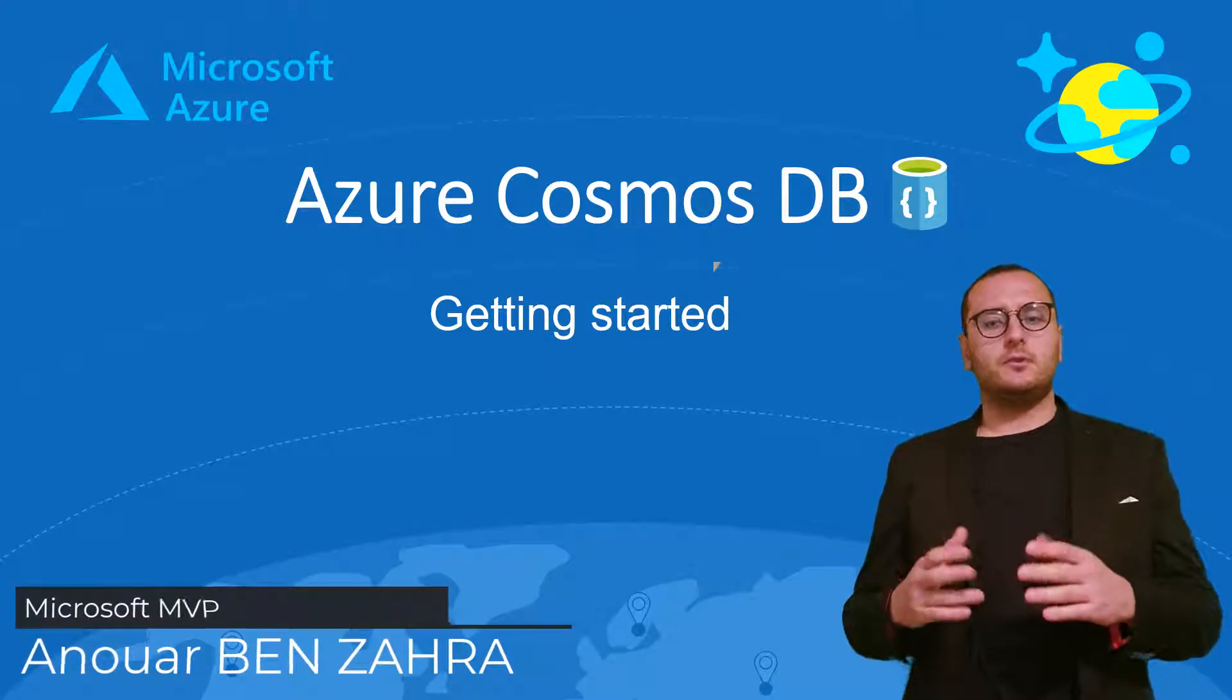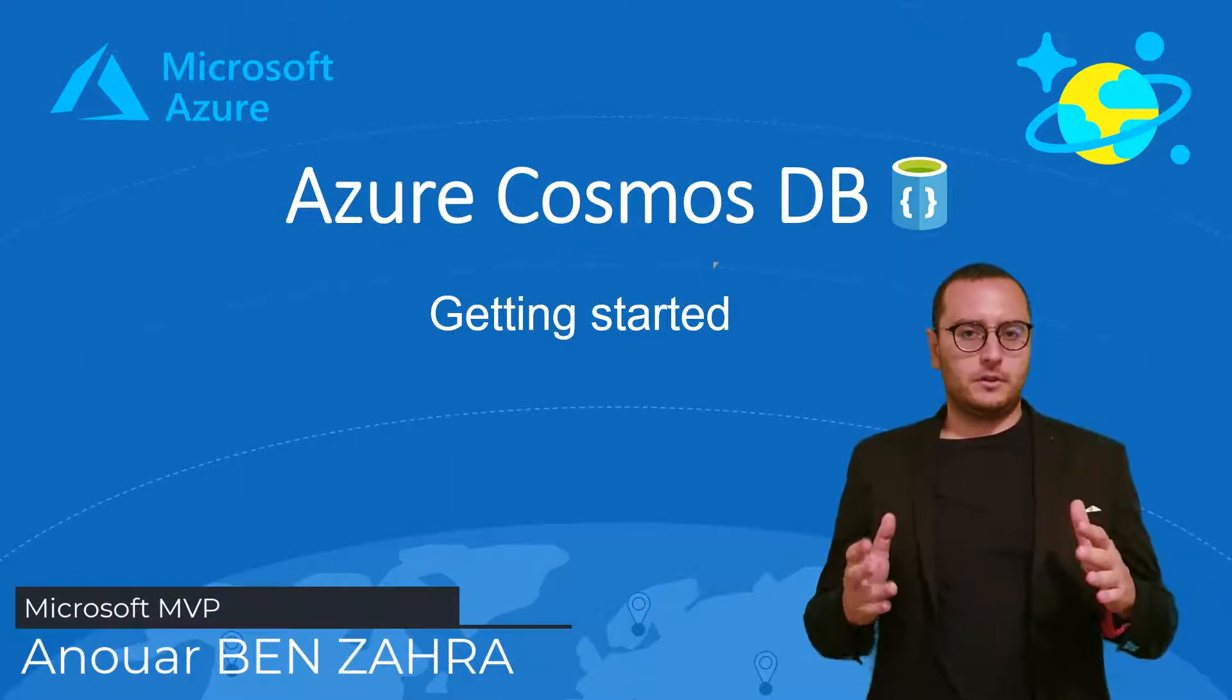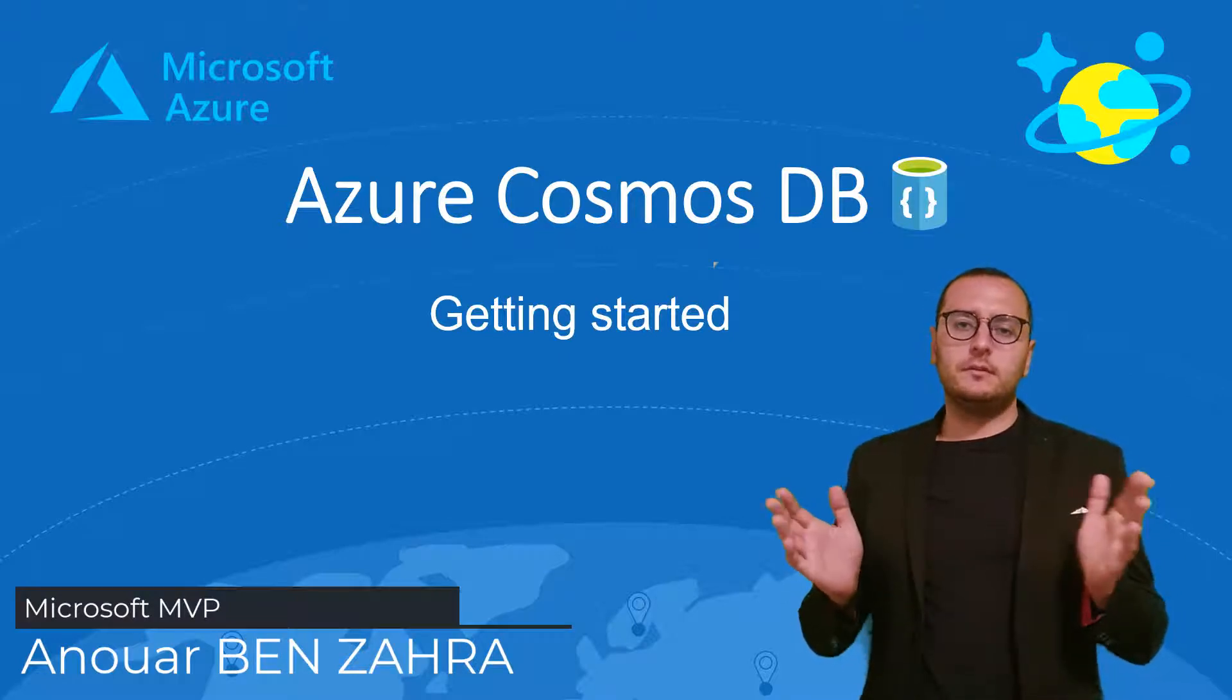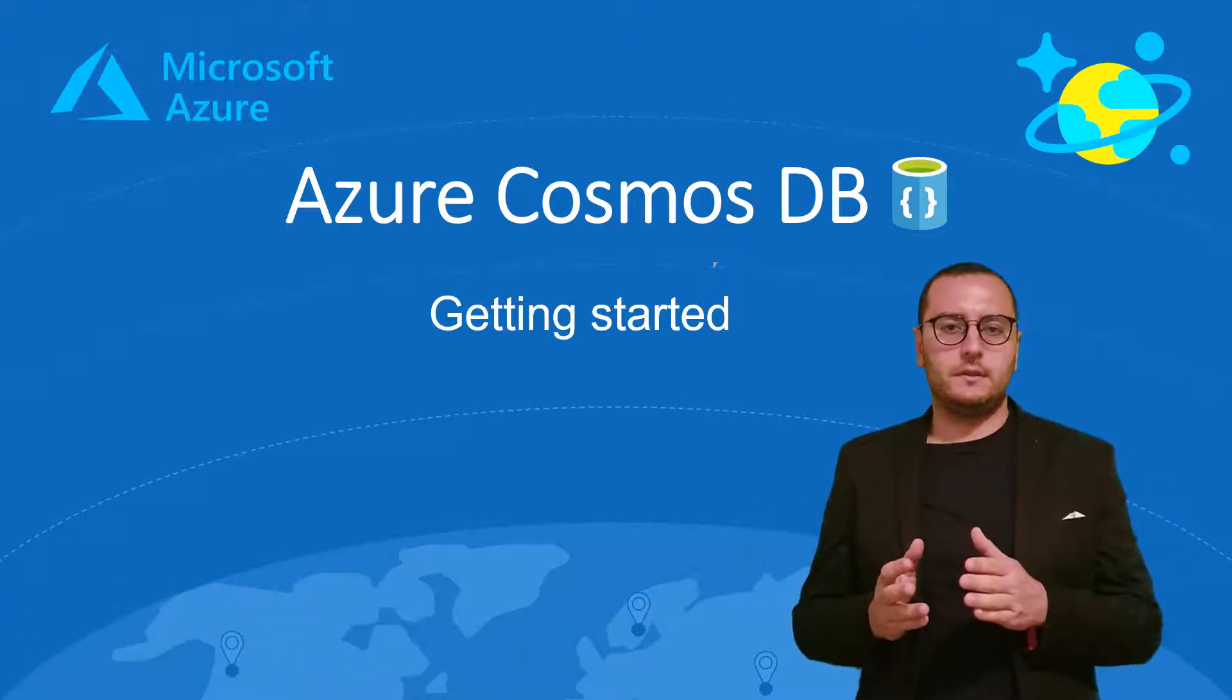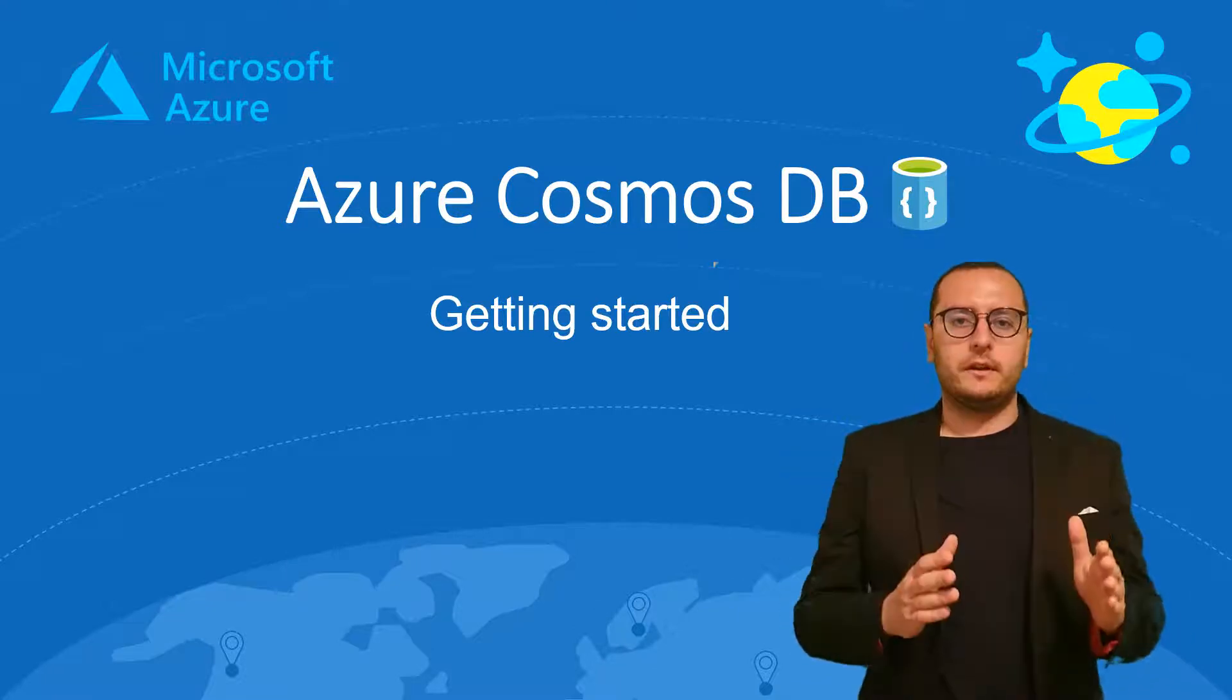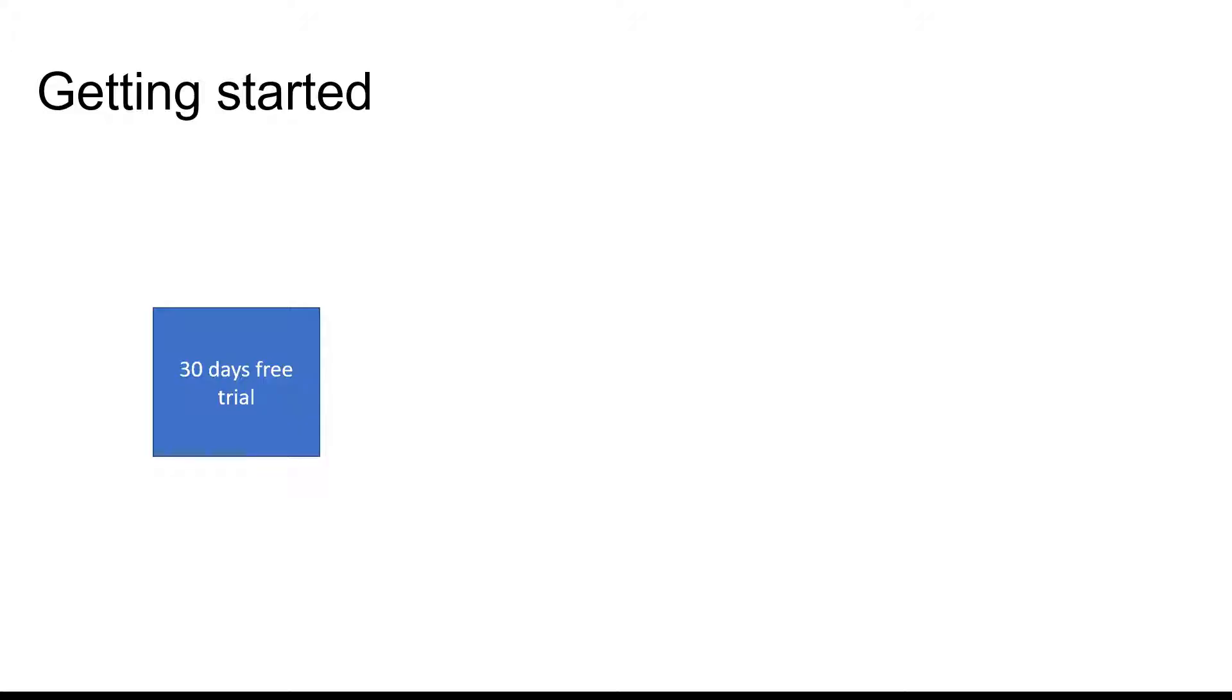Everybody can get started using Cosmos DB. In this part of the course, I'm going to explain the different possibilities to get started with this service, from the Azure portal or from other solutions.